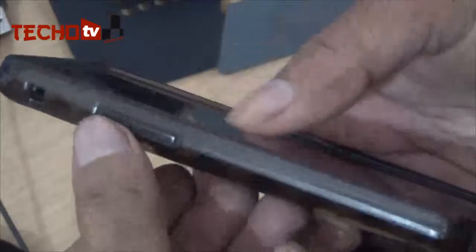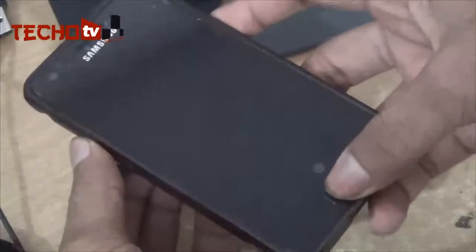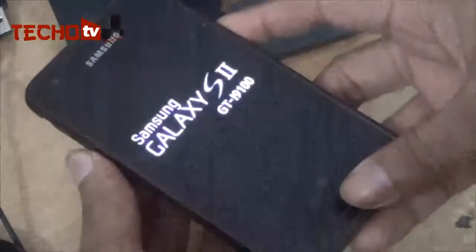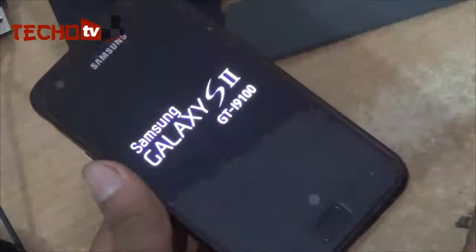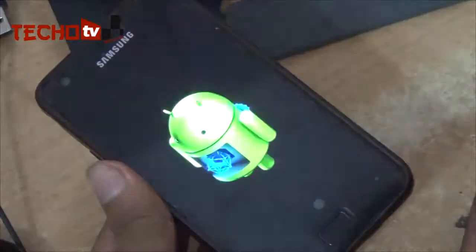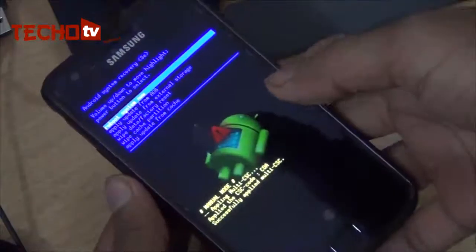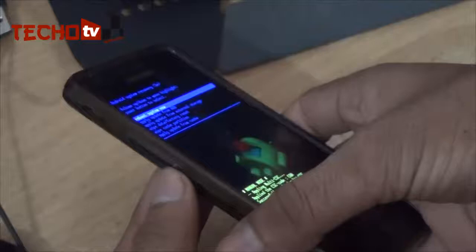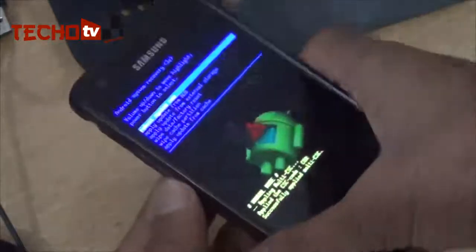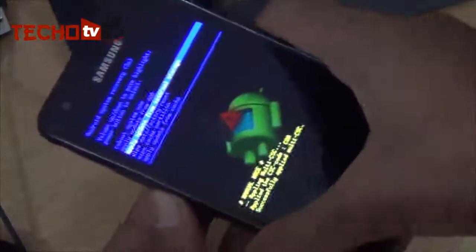Now I need to boot this phone into recovery mode. For booting into recovery mode, hold down the volume up key, then the home button, and then the power button — all three buttons together. Now it's booting right into recovery mode. Here you need to use the up and down volume keys to navigate through the options, and to select a particular option you need to hit the power button.